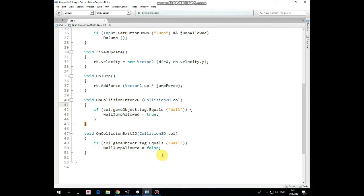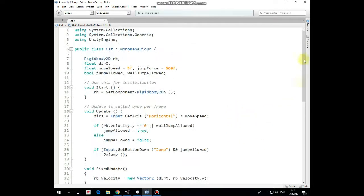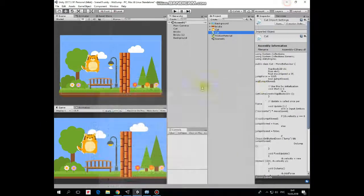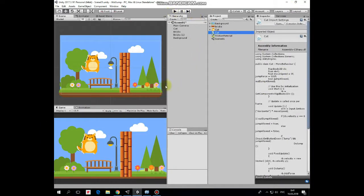And then if the cat doesn't collide with wall anymore, in the on collision exit 2D method, wall jump allowed variable is set to false and wall climbing and jumping is not allowed anymore. That's the script. Now we can hit play and see how it works.